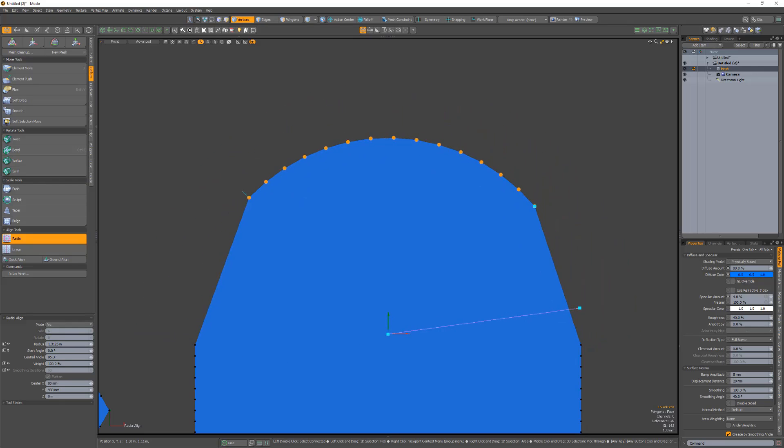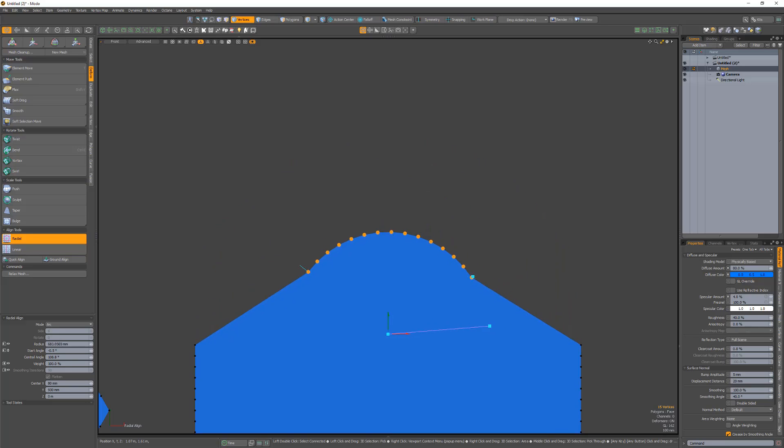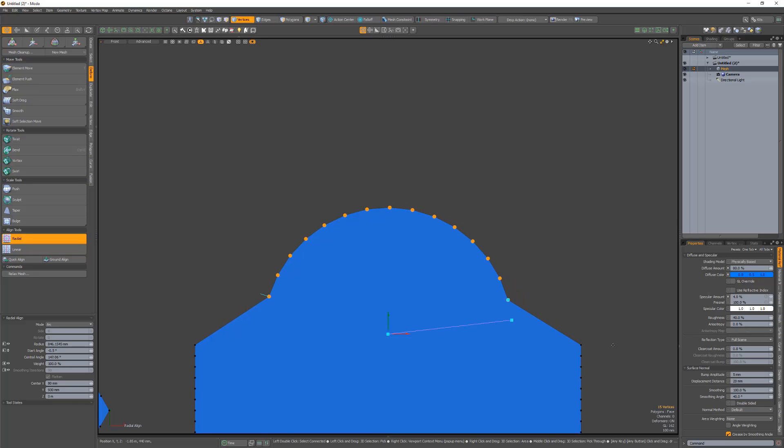The Arc mode handles allow you to adjust the radius and start and central angles. Take advantage of this Arc mode for the Radial Align tool for added functionality of this powerful tool in Modo.